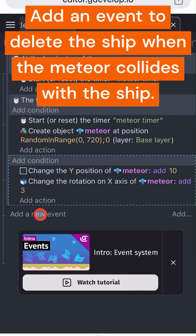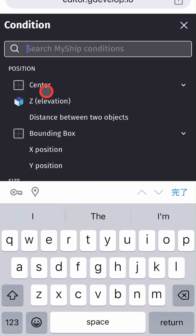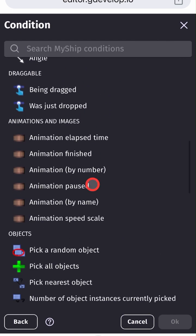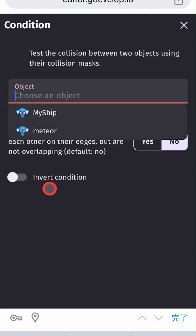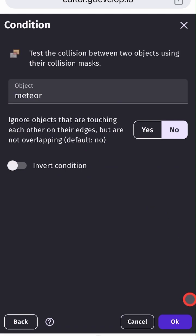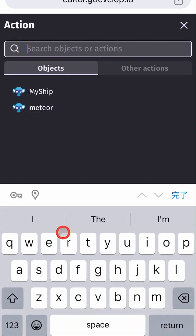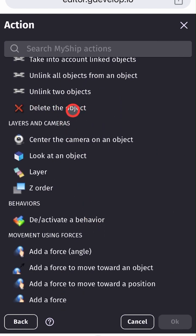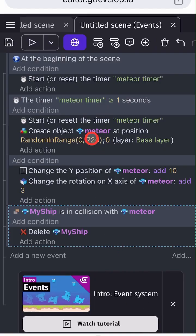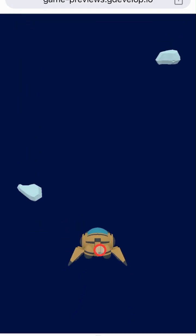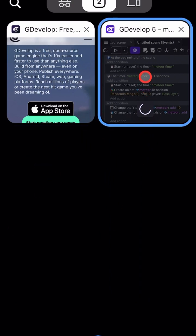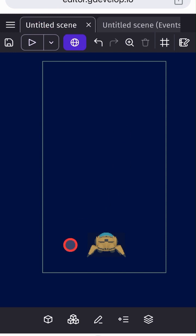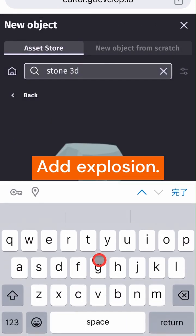Add an event to delete the ship when the meteor collides with the ship. Add an event to delete the ship.